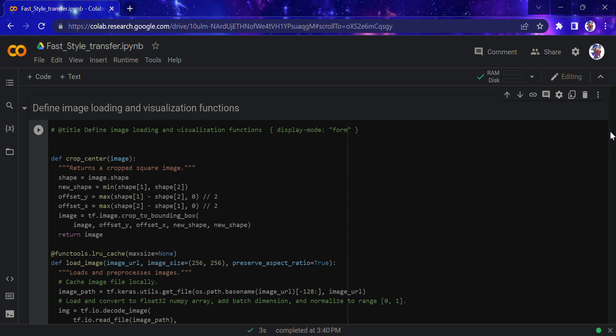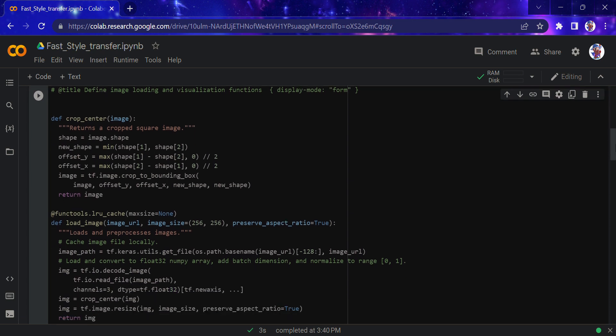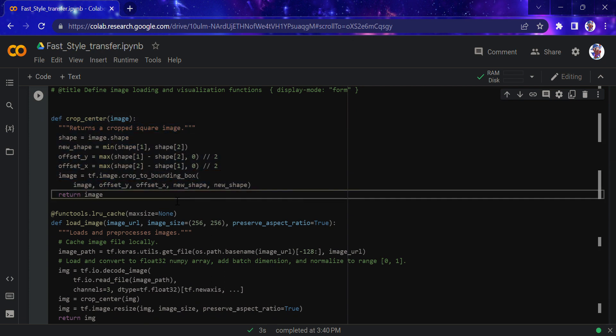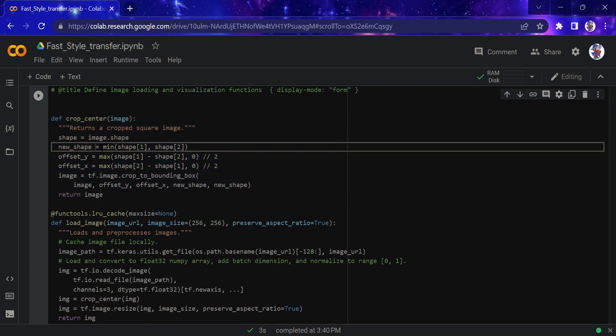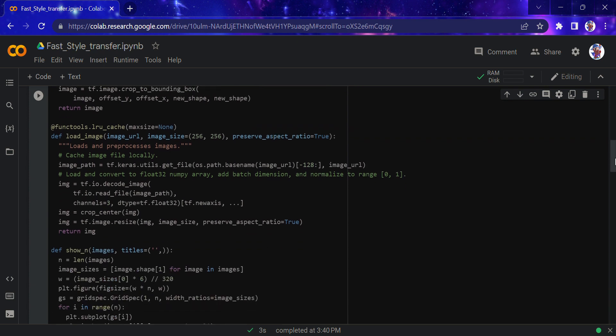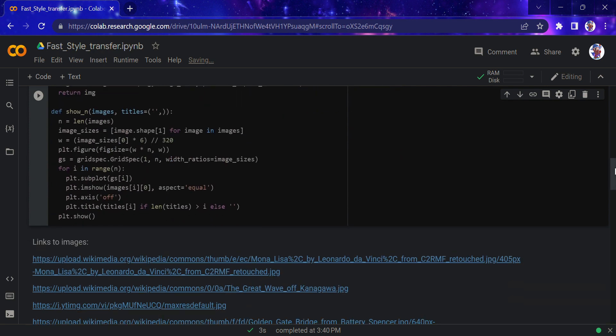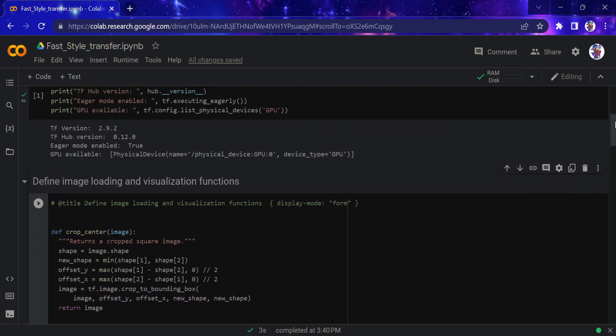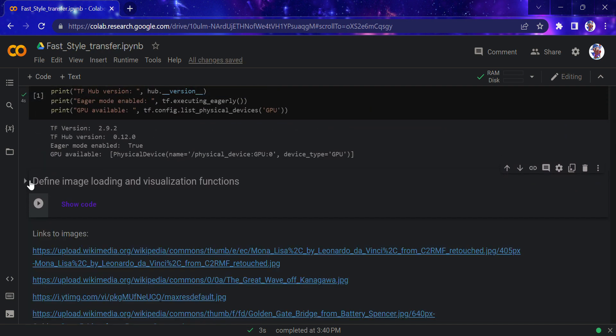We'll be loading the images and visualization functions. The crop center function returns a cropped square image for the model, then we're loading and processing images, and showing those images. These are just very basic functions we're using here.